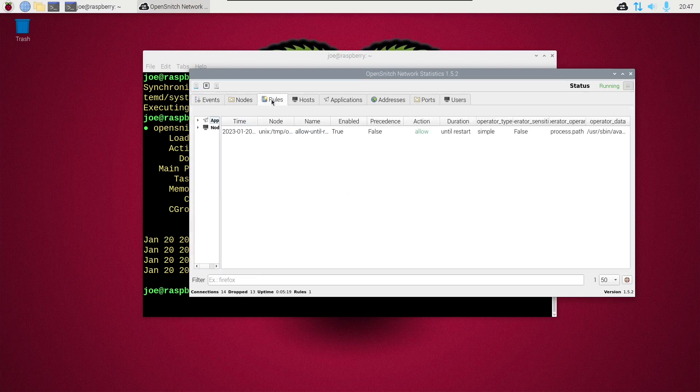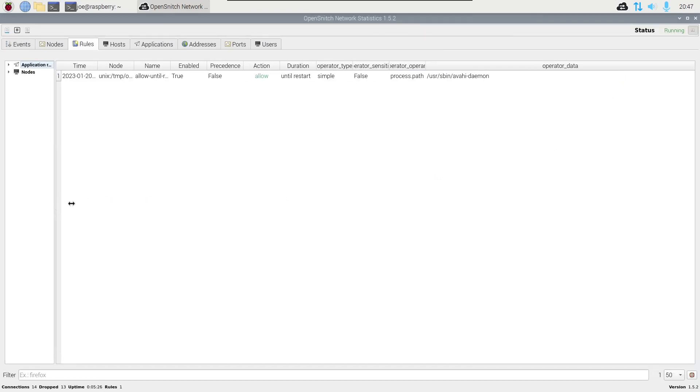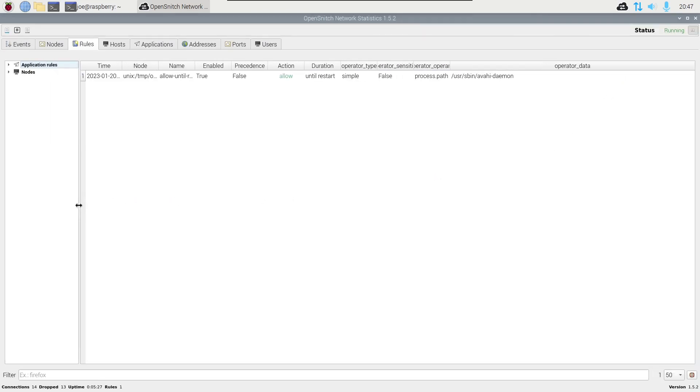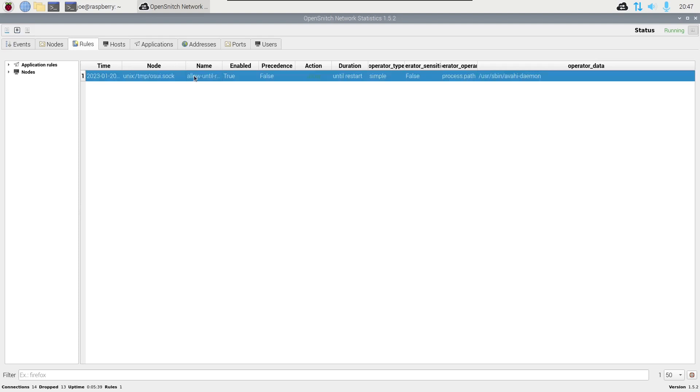Okay, under rules, we can right-click the rule that we just enabled and click edit.